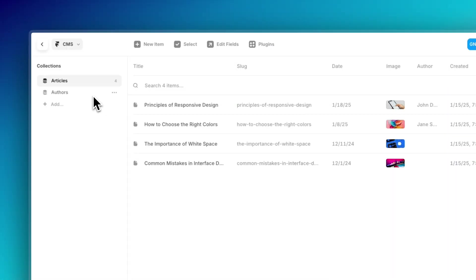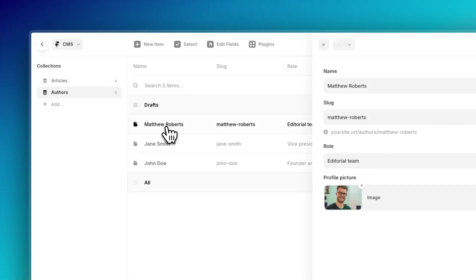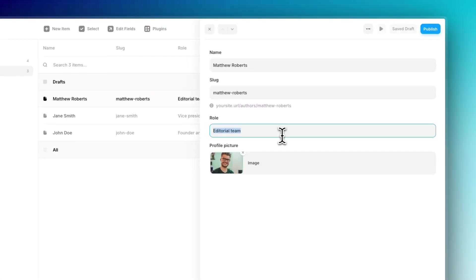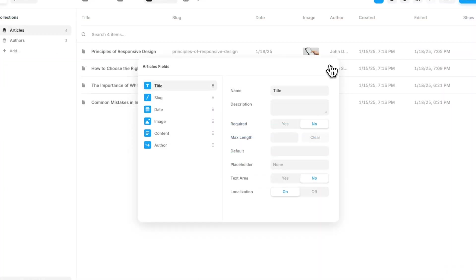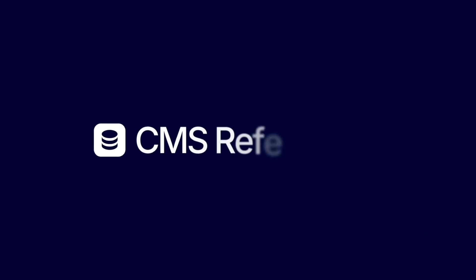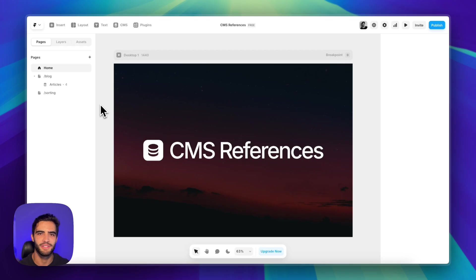Framework CMS is the tool we use to add dynamic content to our website, and today I want to talk about one of the latest updates: CMS References. What's up guys, it's G here. Framework CMS has been getting some nice updates in the past few months. Today I want to talk to you about CMS References.